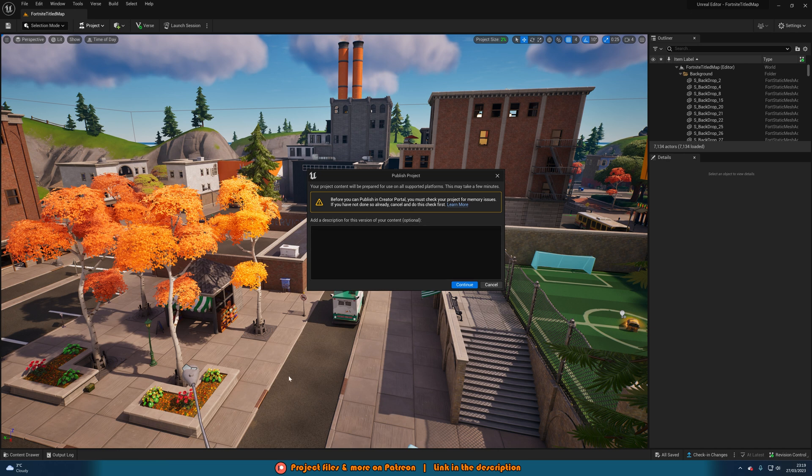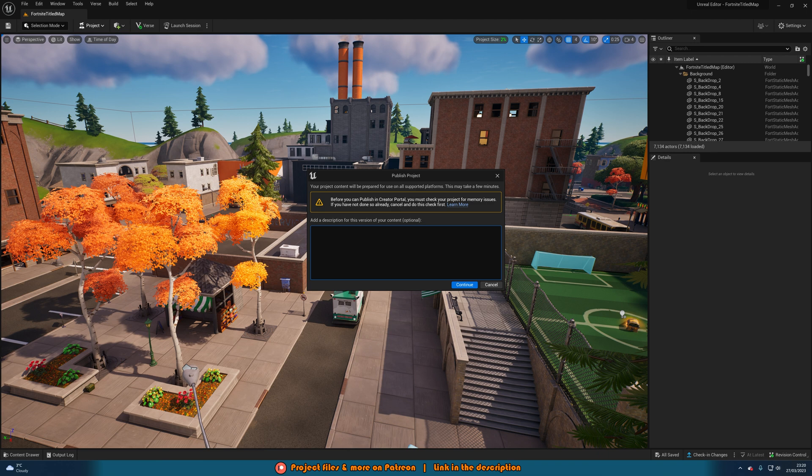However at the moment that's not what I'm going to go over. But once you're happy with your project and you do want to publish it come back here and you can add a brief description for this version of the content. This is optional, all I'm going to do is just tutorial project as that is all this is. I'm not actually going to fully upload it, this is just to show how to do it. Then I'm going to press continue.